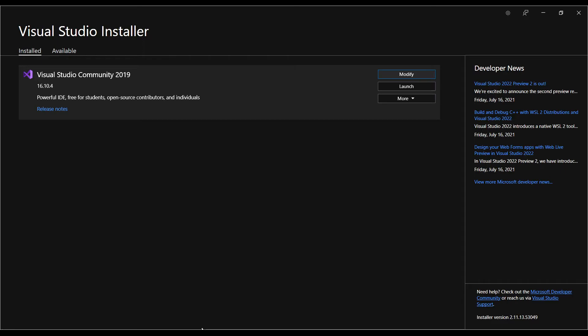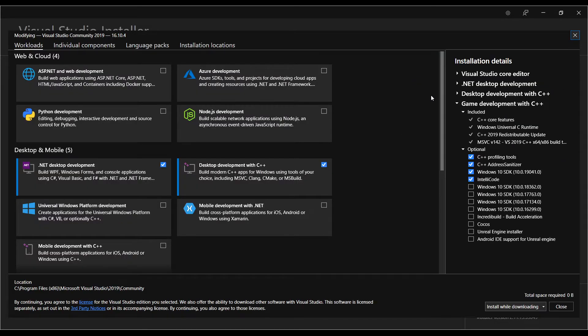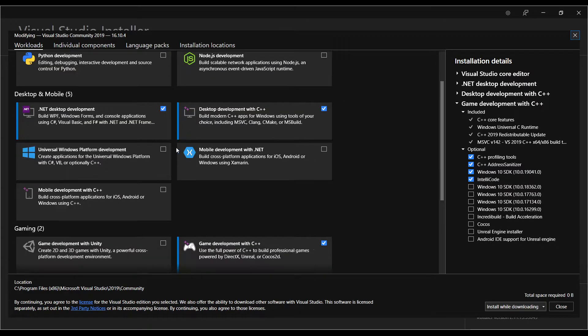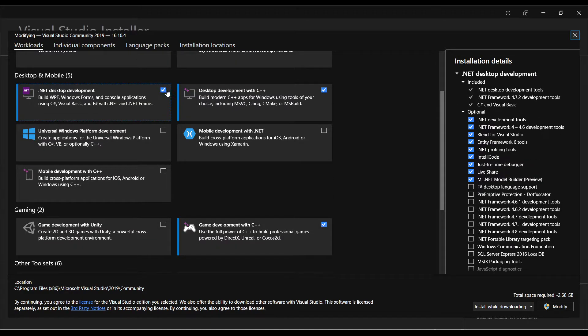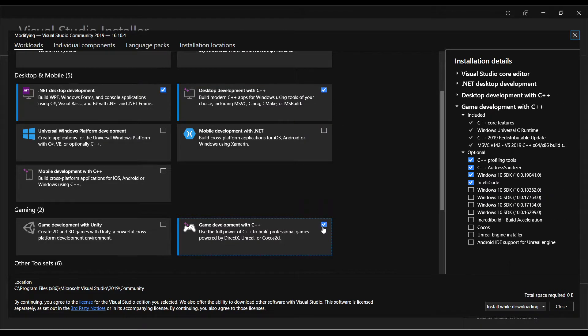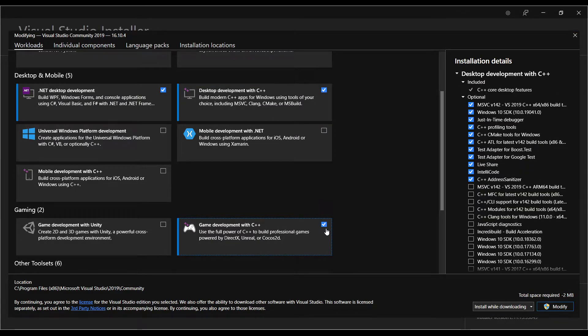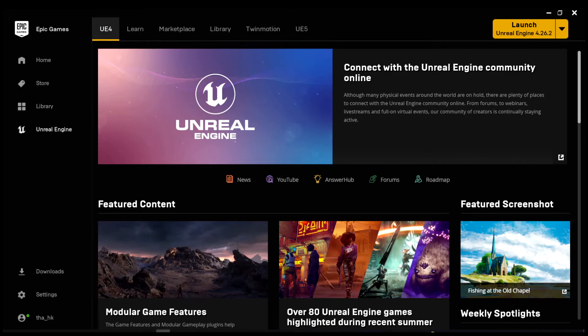First, we need to have Visual Studio installed, along with a couple of extensions. This makes sure that you don't run into any errors when generating project files or compiling your code. Pick up these extensions or plugins, whatever you call them, and click install while downloading.